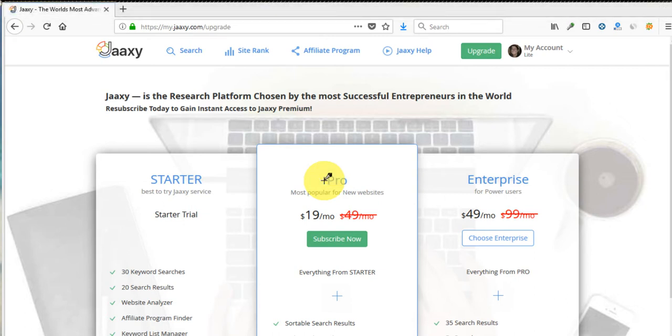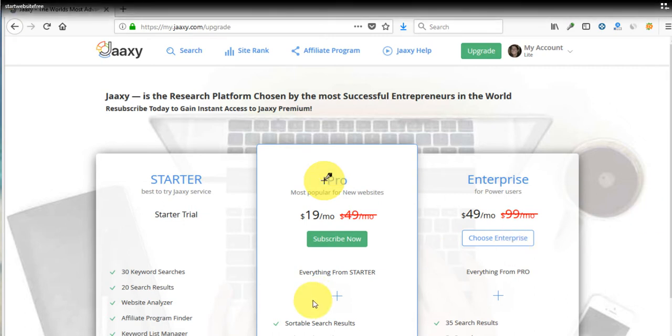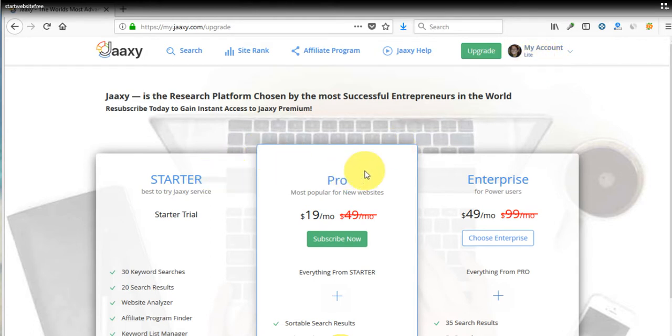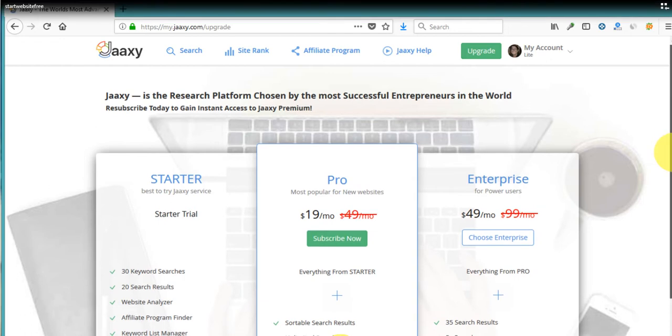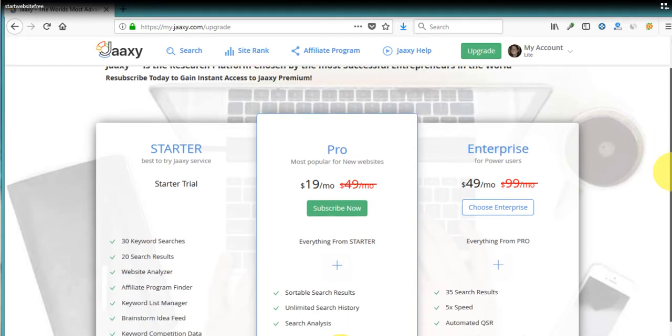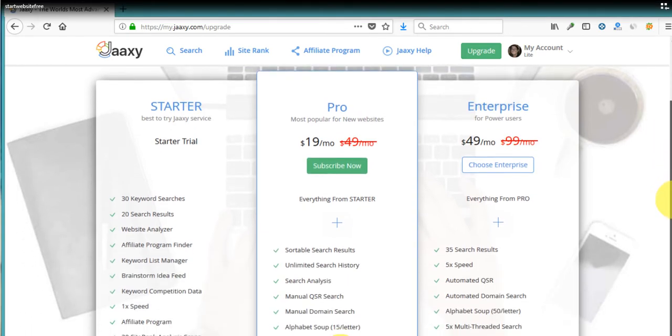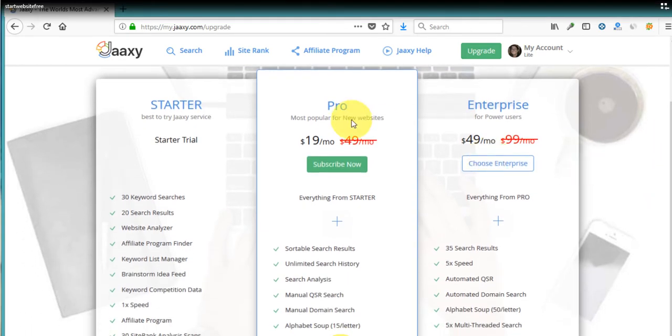All right, so here we are inside Jaaxy and you get this lite account free with Wealthy Affiliate premium membership. So it's kind of in between the starter and the pro memberships. Here's what's in the starter and here's what's in the pro.